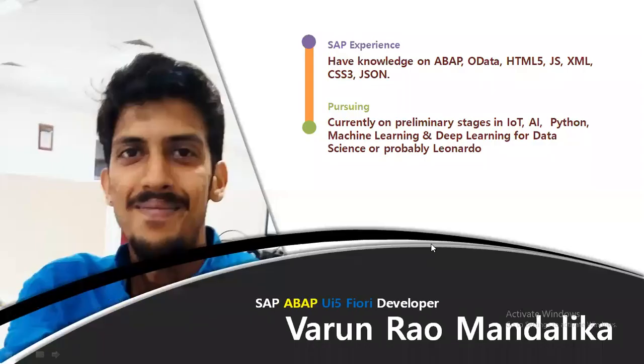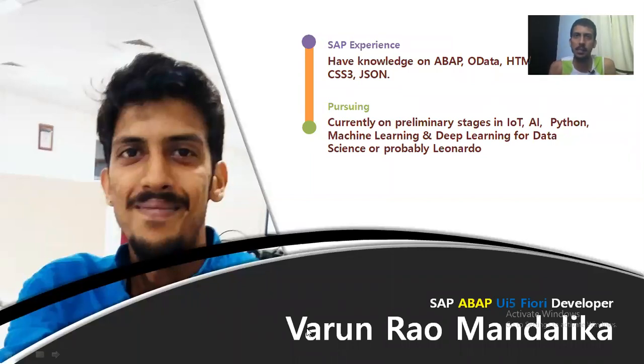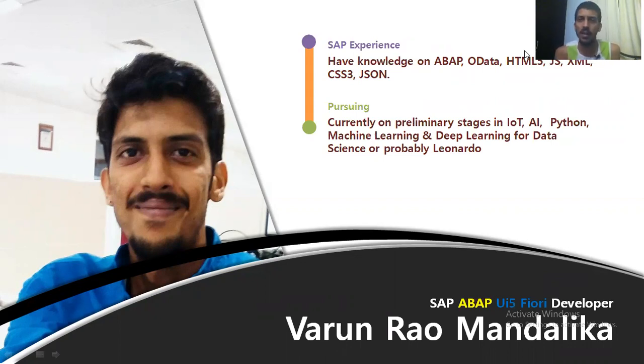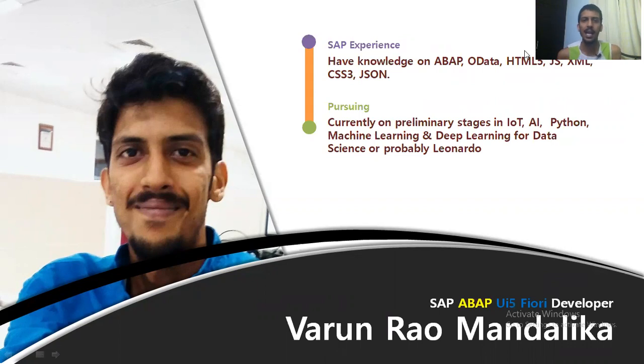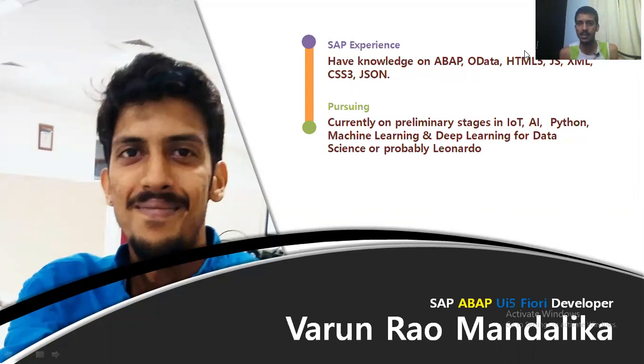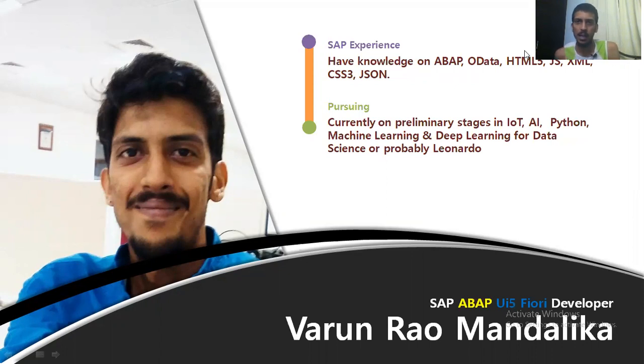So going forward, this is me, Varun. I have an experience of nearing five years. I've been working as an ABAP developer for a while and then into SAPUI5 Fiori for good years. My majority of experience is into SAPUI5 Fiori. Currently, I am on preliminary stages of IoT, AI, Python, machine learning, and deep learning. So we will be hosting these videos also in a very short while, just that I got to get some grip on these subjects. As you're able to see, I am an SAP ABAP UI5 Fiori developer who's currently transitioning into data science or Leonardo. I'm not sure where this would land me into.